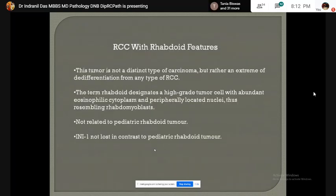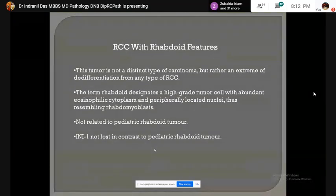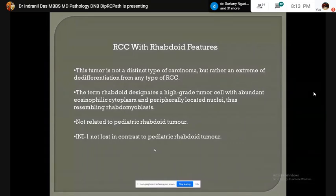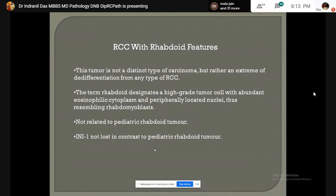RCC with rhabdoid features: this tumor is not a distinct type of carcinoma but rather a dedifferentiated form of any type of RCC. The term rhabdoid designates tumor cells with abundant eosinophilic cytoplasm and peripherally located nucleus, thus resembling rhabdomyoblasts. This tumor is not related to the pediatric rhabdoid tumor, and INI1 is not lost in this tumor.